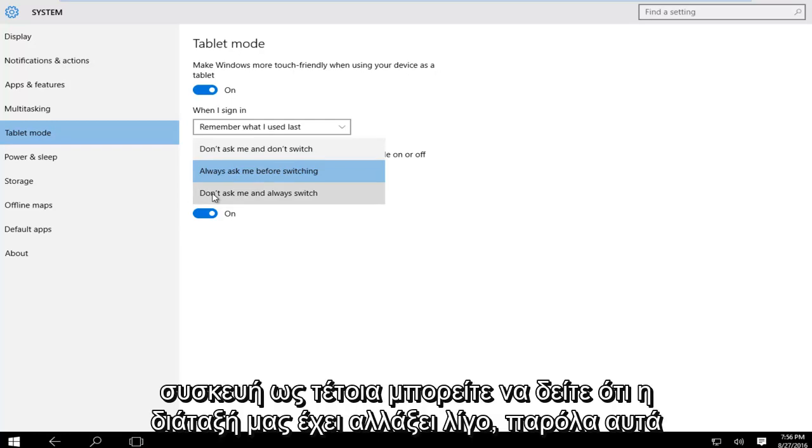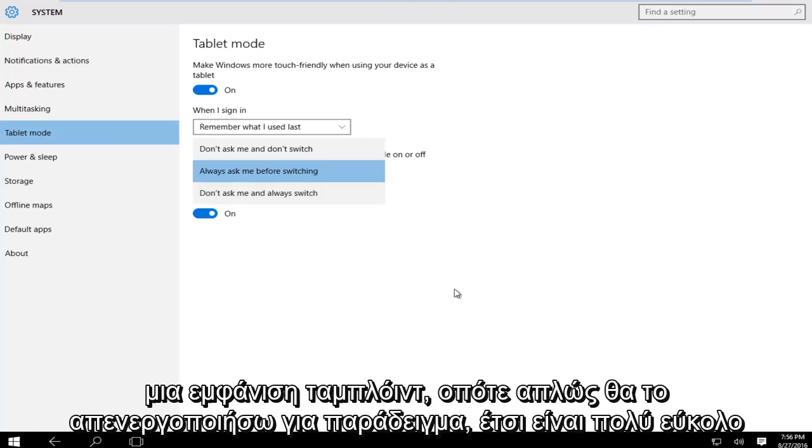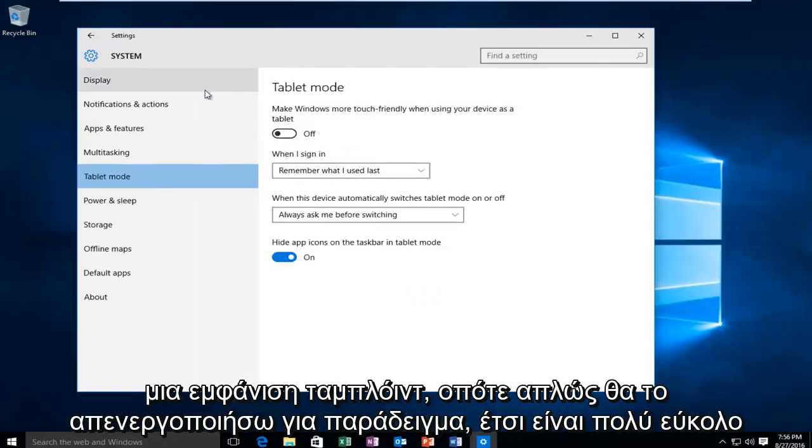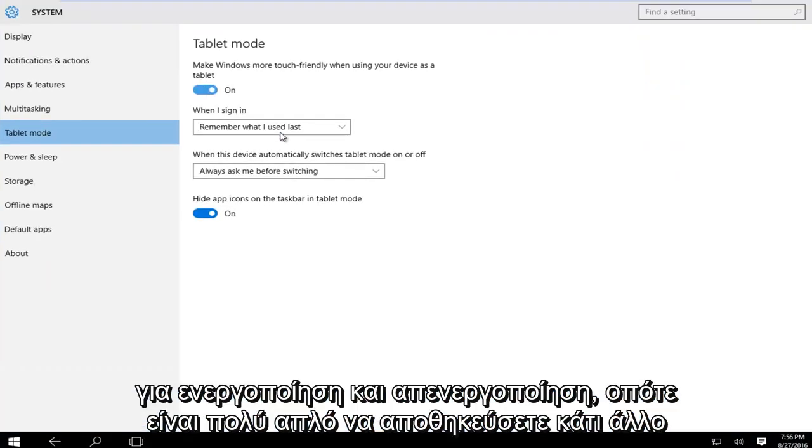As you can see our layout has changed a little bit, so even though I'm currently on a desktop computer you can see that the Windows has adopted a tablet appearance. So I'll just turn this off for example. So it's very easy to toggle this on and off.